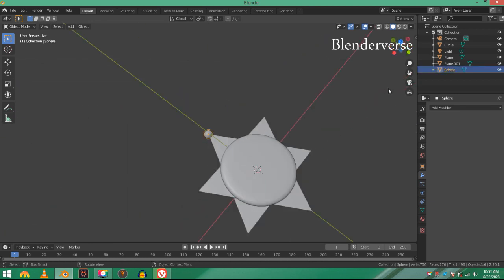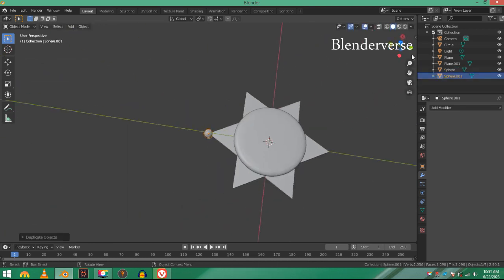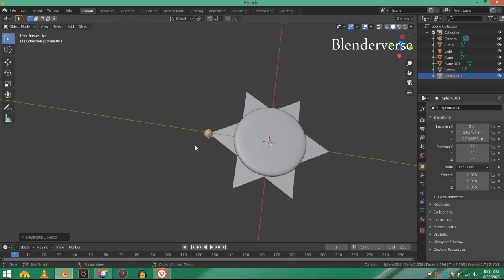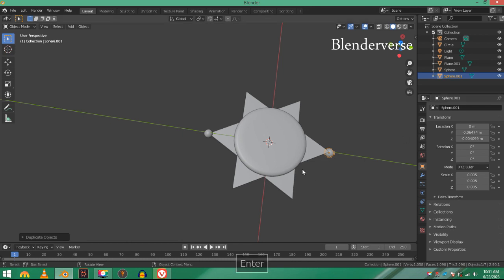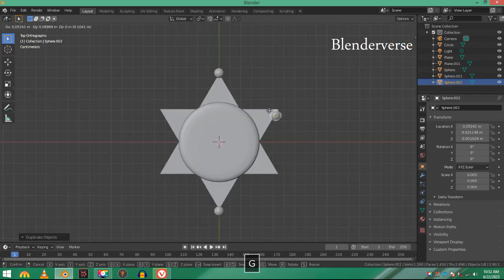Now select the UV sphere and Shift+D, duplicate it, right-click. Go to the object properties and here you will see its location. As you can see, we moved the sphere on the Y-axis to this location. If I add a minus right here, it will invert the location. The minus is for direction.